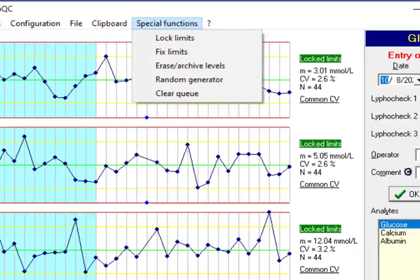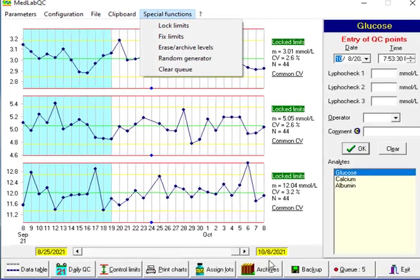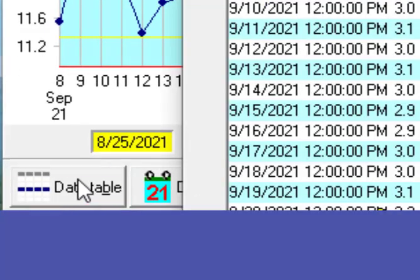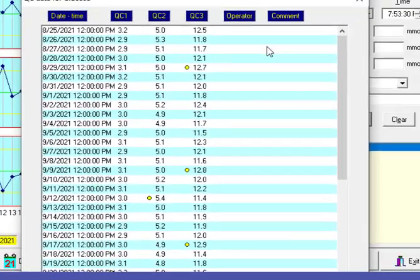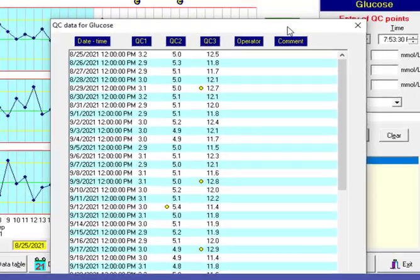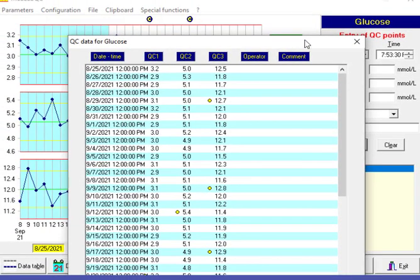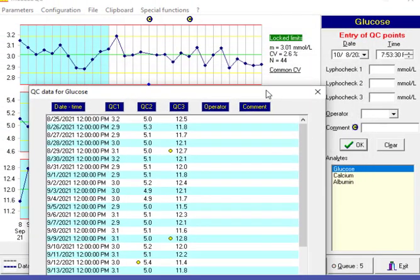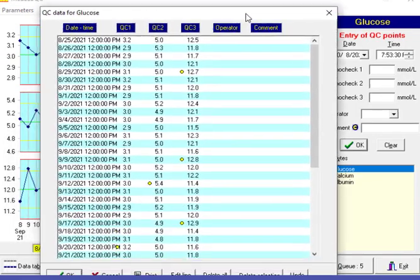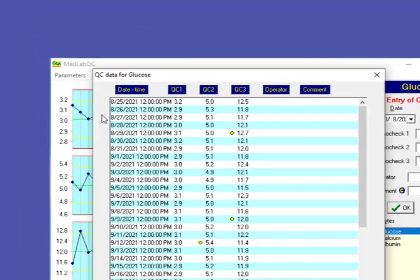At the bottom of the page we have data table which is all the data that has been shown on these charts, date and time.